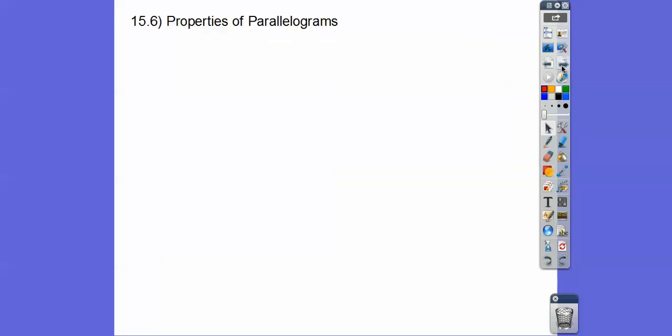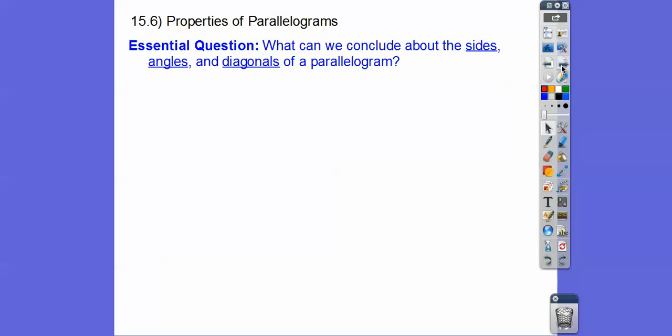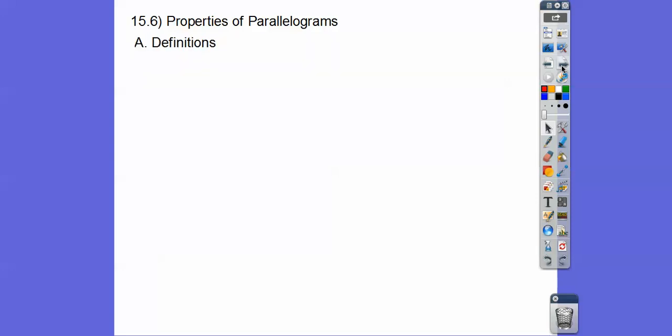So properties of parallelograms — our question here is: what can we conclude about the sides, angles, and diagonals of a parallelogram?